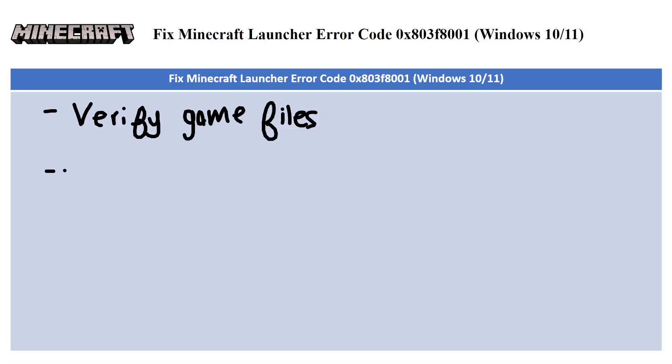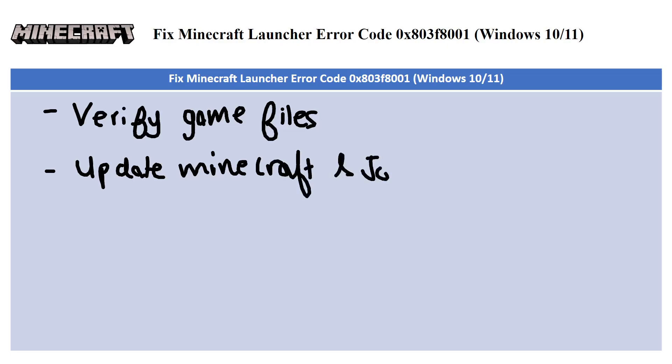The next one is update Minecraft and Java. Ensure you have the latest version of Minecraft and Java installed because outdated versions can often lead to compatibility issues and errors.